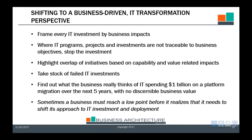This is where you want to get to — this is what you want to achieve. So how do we shift to this new perspective? You want to frame every IT investment from a business objective standpoint. If you do not have direct traceability of an IT investment back to a measurable, well-defined business objective — ideally represented through capabilities and value streams and information views in the business architecture — you shouldn't make the investment. Where they're not traceable, stop the investment. Highlight the overlap of initiatives based on capability and related value impacts. Take stock of failed IT investments and figure out why, and find out what the business really thinks of IT spending a billion dollars on a platform migration over the next five years with no discernible business value.